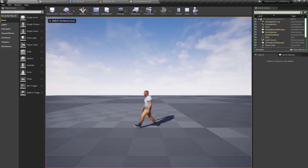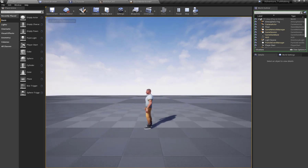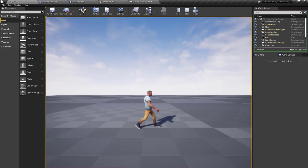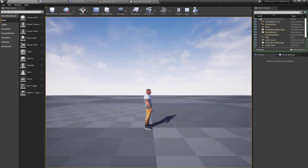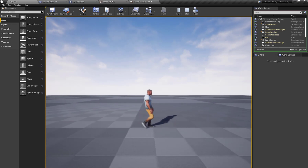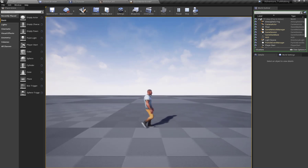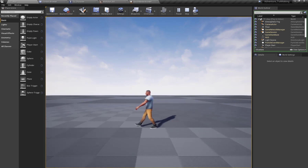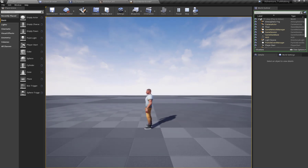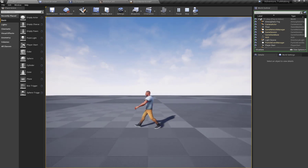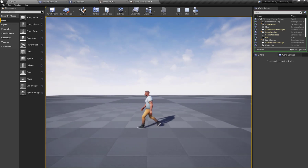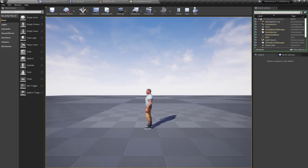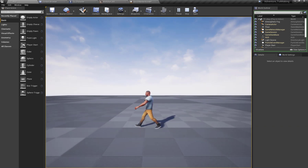Here you can see my character properly blends to the walking loop animation from the walk start animation, and there is no foot jitter or any animation error when blending from walk start to walk loop.